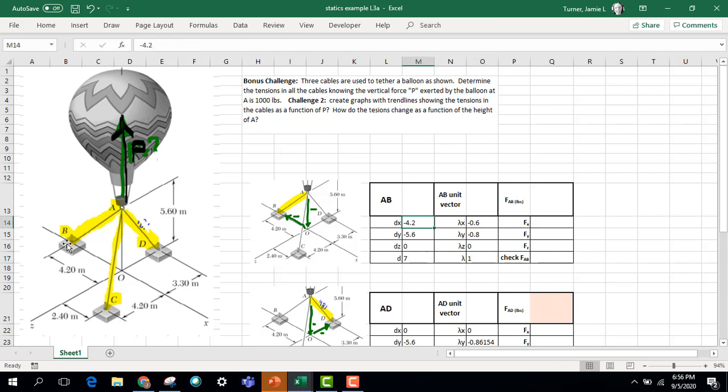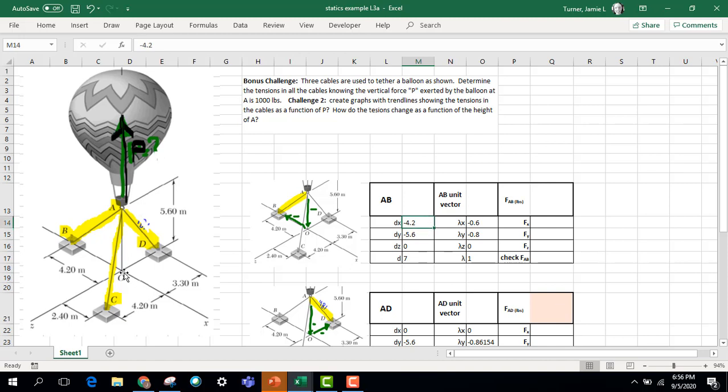So for cable AB, and we're going to be adding up forces with respect to A, so we're pulling down on A. So we're going down in the y direction, 5.6 meters, so that's this dy negative 5.6, and then we're going back in the x direction, 4.2. So we're going down and back for this AB cable that's pulling down and in the negative x direction.